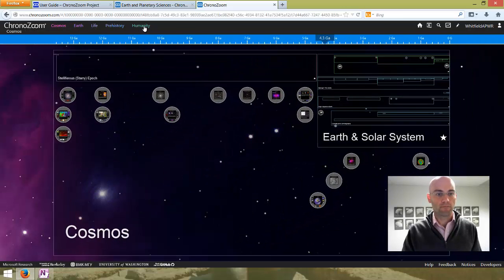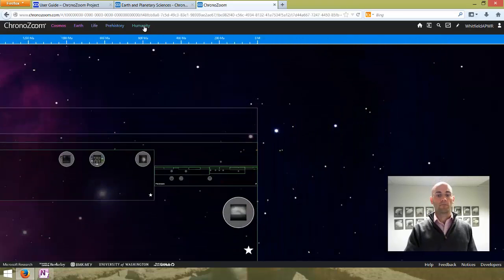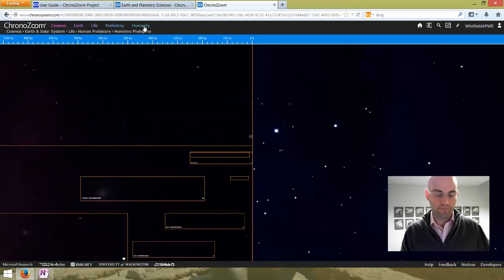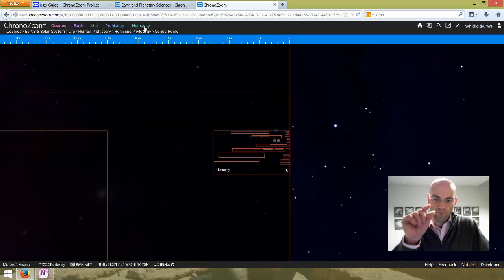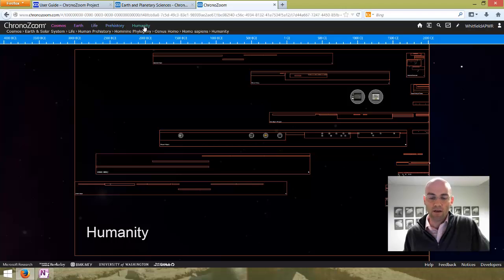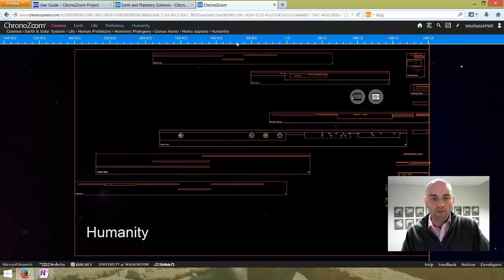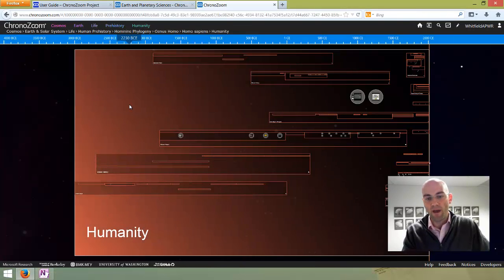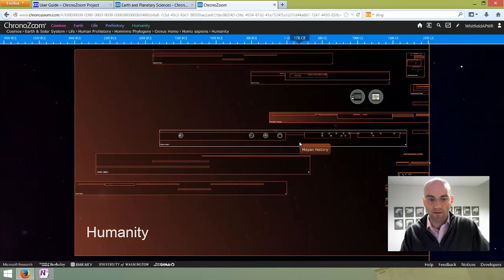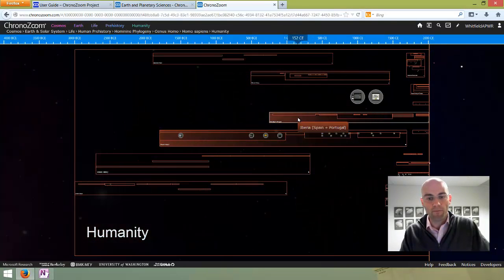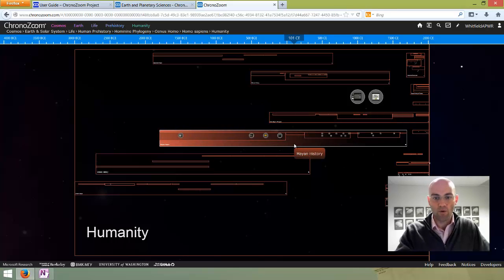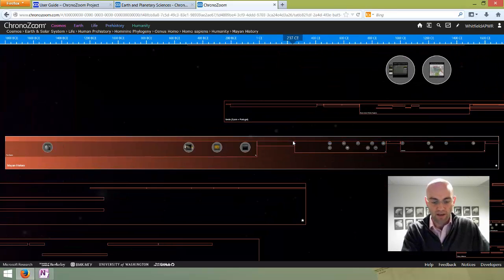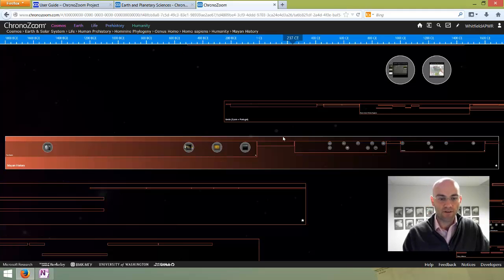Let's zoom into the humanity timeline. Humanity is only a very small percentage of that Cosmos timeline. One important vocabulary term is timelines — all of these boxes are timelines. This humanity section is its own timeline, and within that humanity timeline we've got other timelines. Here is Mayan history. If I mouse over them, it gives me a pop-up title. I'll click on Mayan history — it'll zoom me in. That's a timeline nested inside of this larger timeline, and you can see there are a bunch of other timelines in there as well.